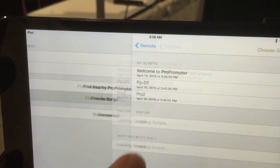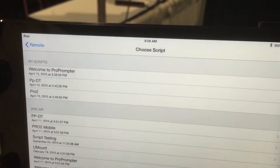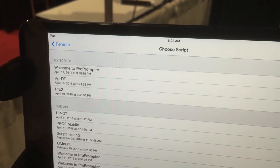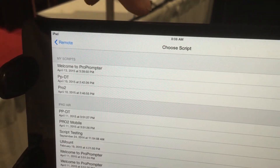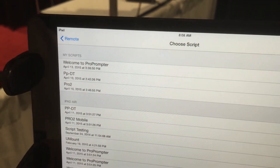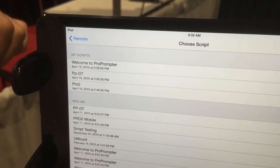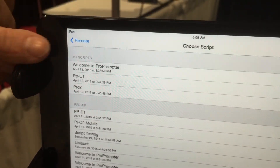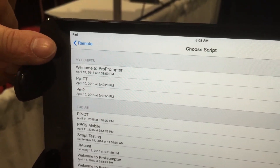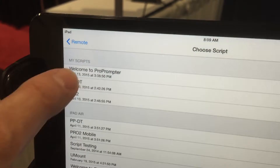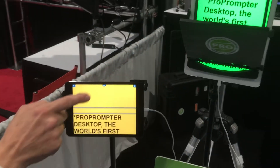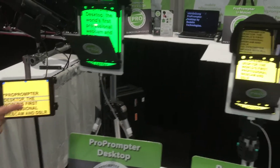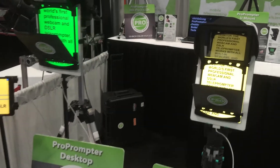Now it's saying Choose Script. I can choose a script that's on my white iPad or on any of these iPads, but I'm going to choose one that's on the iPad Mini where it says My Scripts. I'm going to choose ProPromptor Desktop, and you can see it's already rolling on these two in sync.